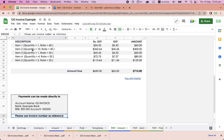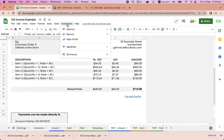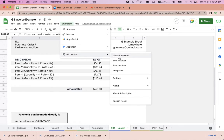Our invoice will be sent to our example email address, which is created at Outlook.com. To send this invoice, we can click on Extensions, GS Invoice, and Unsend Invoices.